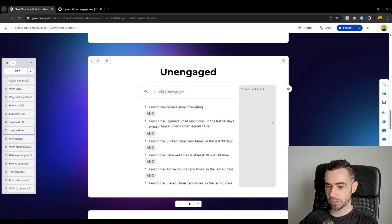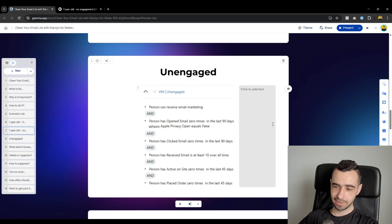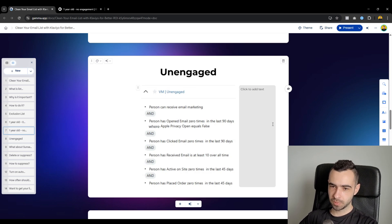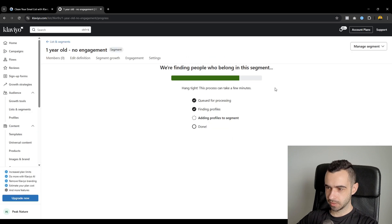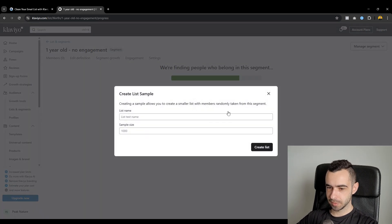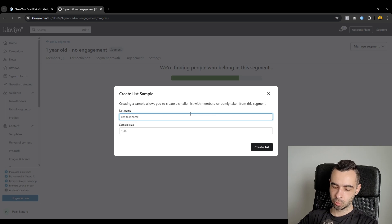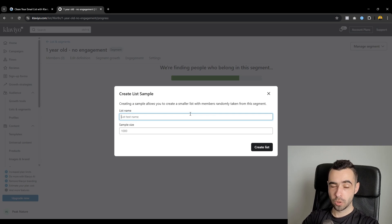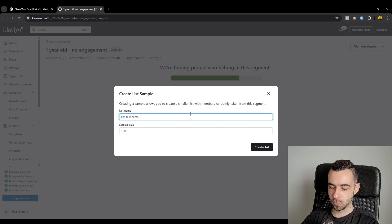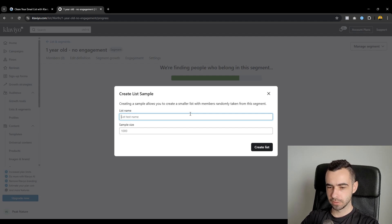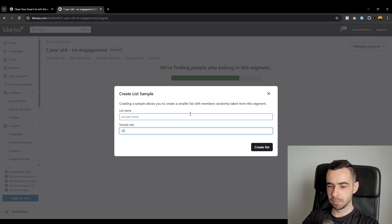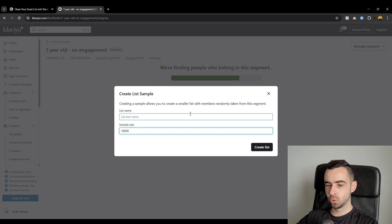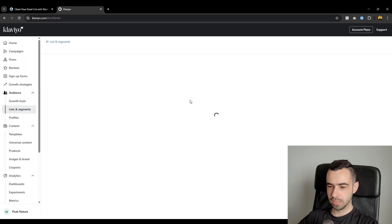So if you feel like, okay, my deliverability is good and I want to go ahead and re-engage some of those people. What you would do is you would create this exact segment in Klaviyo. You would go to manage segment. Sample segment members. And then you would make samples. So let's say your regular recipient size, how many people are getting your campaigns, is going to be 100k profiles. So we would take 10k out of this unengaged segment and plug them into your next send to try and re-engage them.